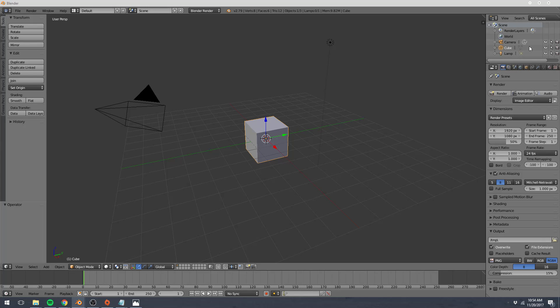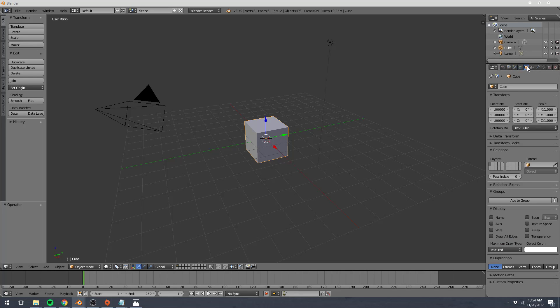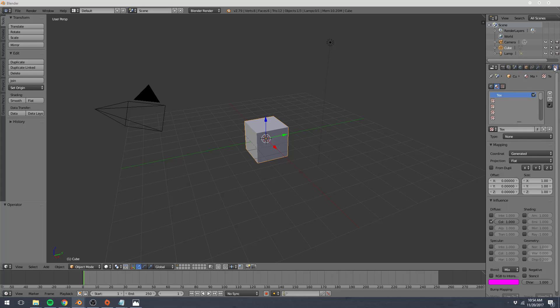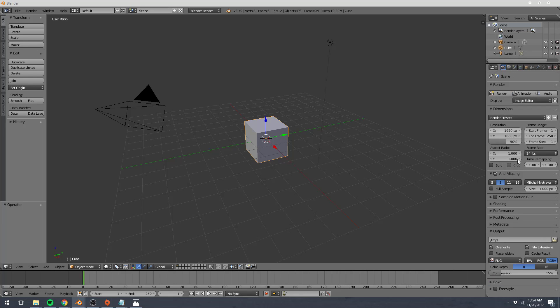Right beneath the Outliner is the Properties tab. There are a lot of different properties. Each of these buttons up here on top are a different tab for different types of properties. We're not going to look at any of them now, but as they come up within the tutorial, we'll talk about them. There are a lot of properties.